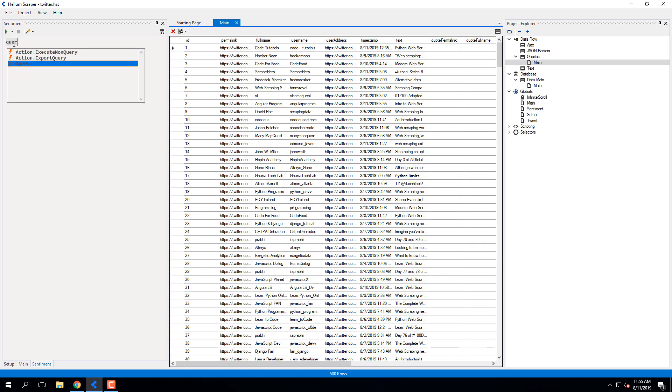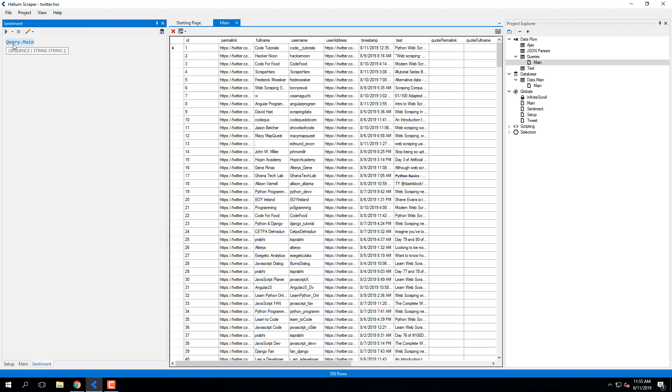Now I'll select Query, Main, and then right-click it and select Output Result.